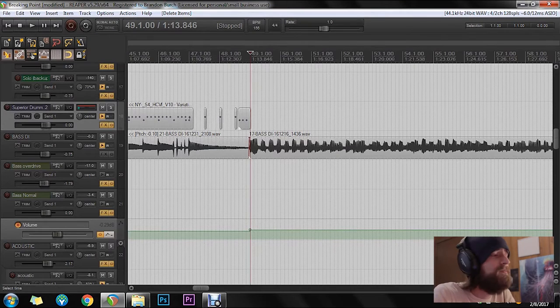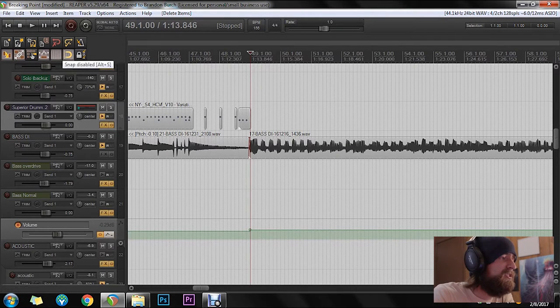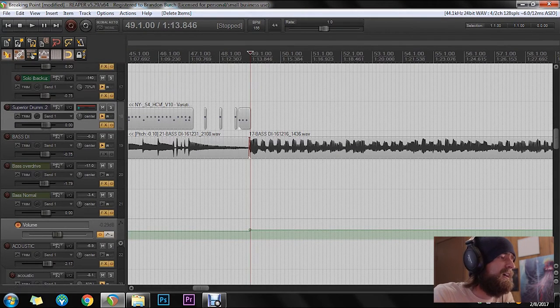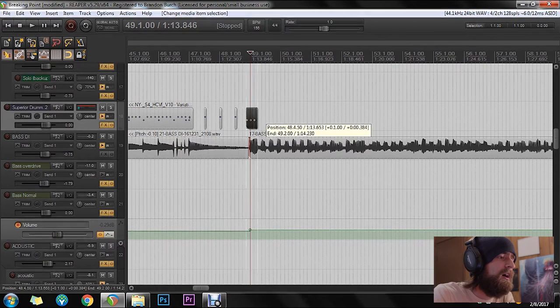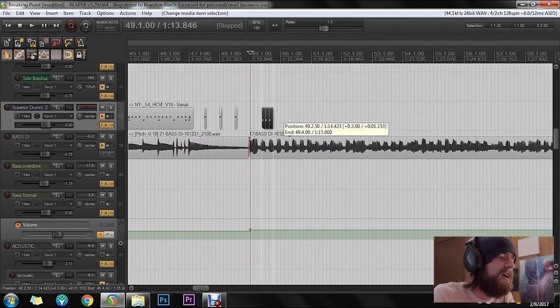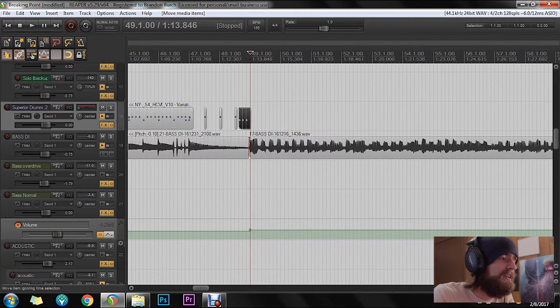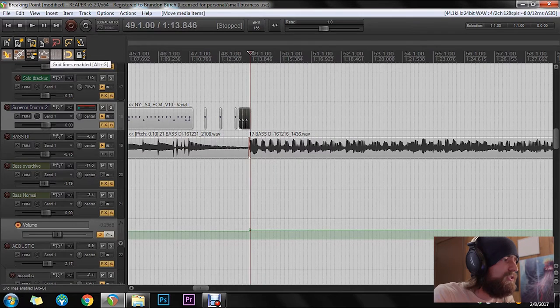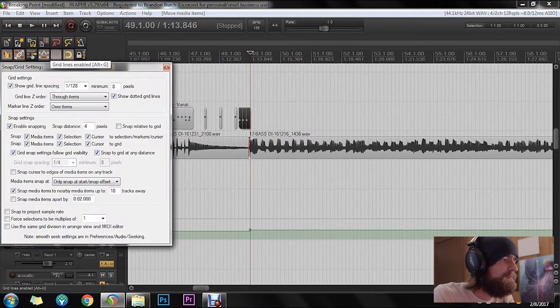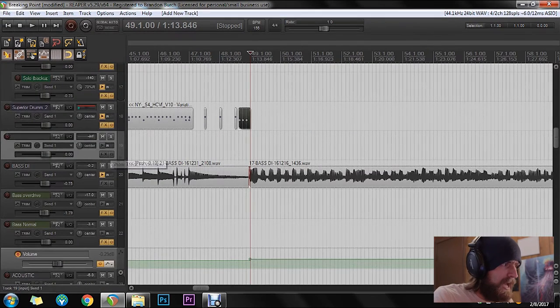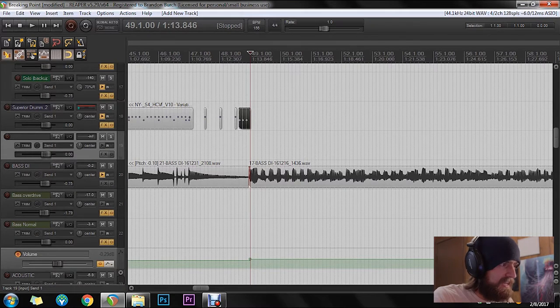When you're going to be plotting drums, enable the snapping. This little magnet here is going to enable you to move things around and it snaps to your grid, which your grid you can set up here. So I would add a new track. I just hit control T. That's how I added that.